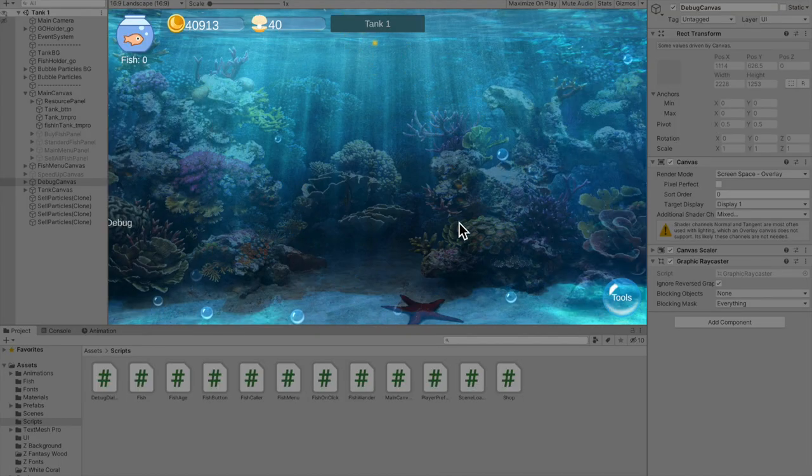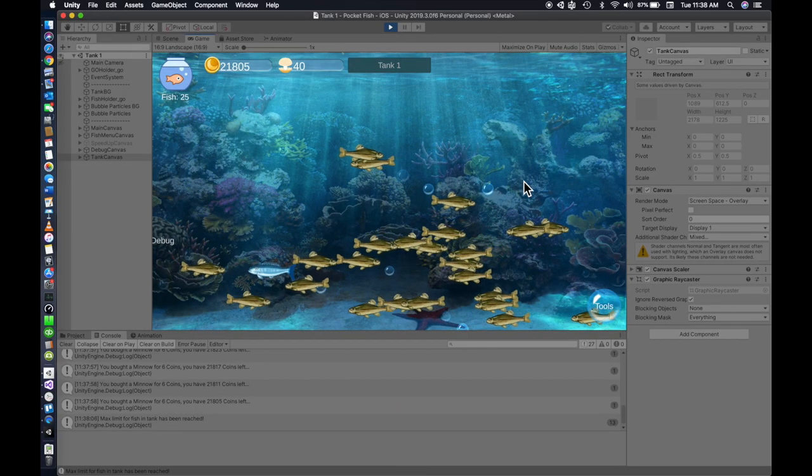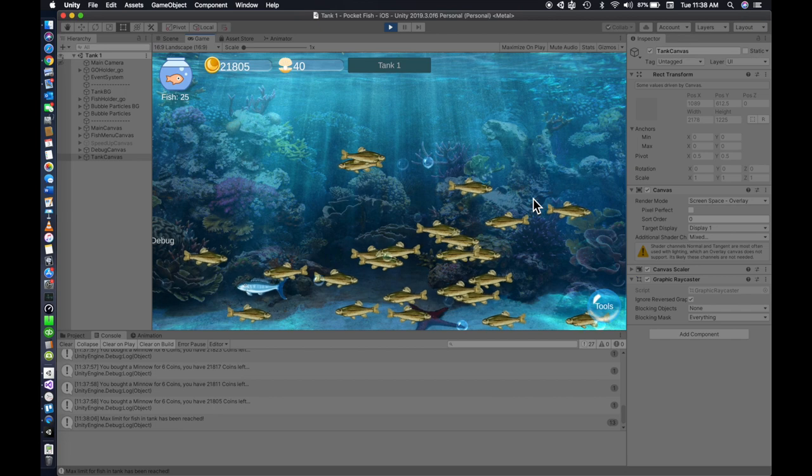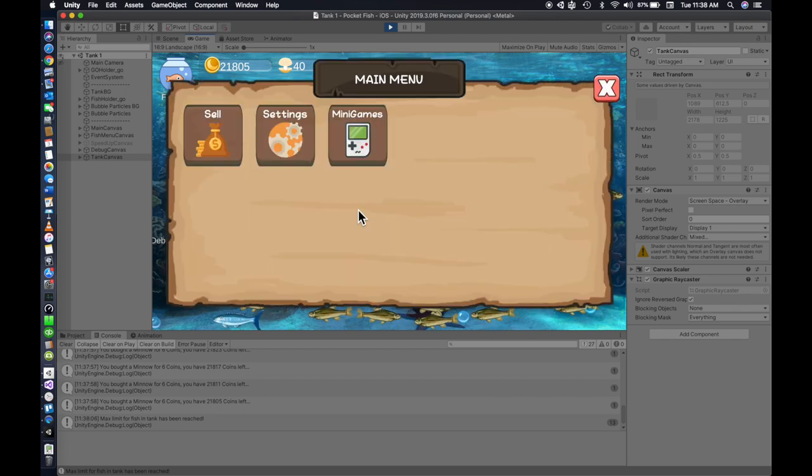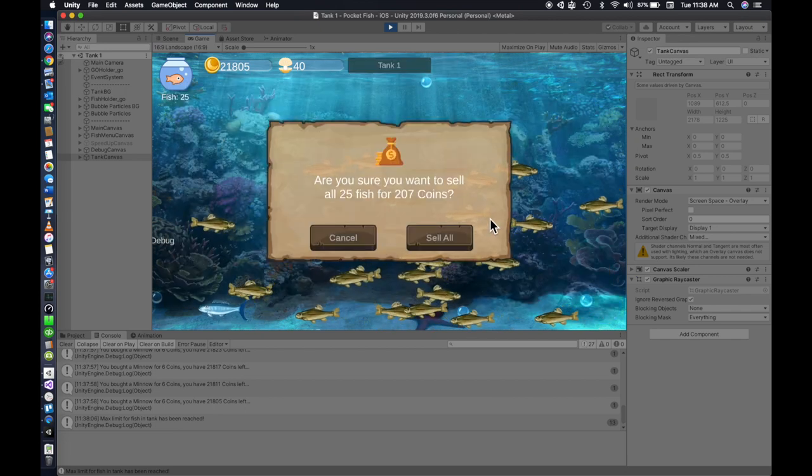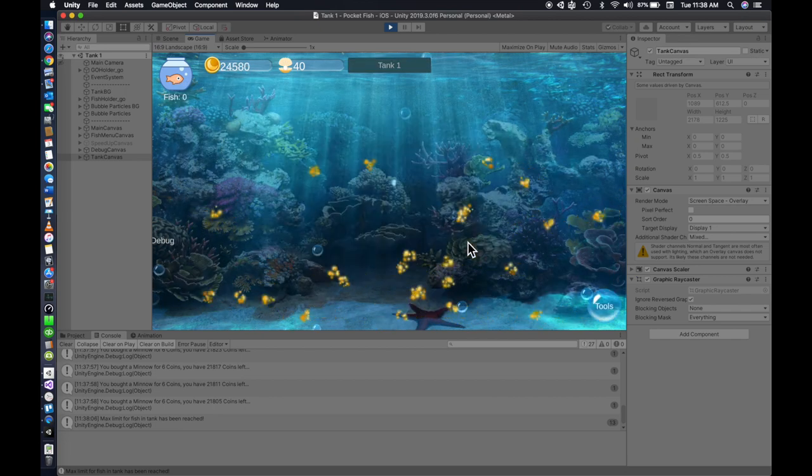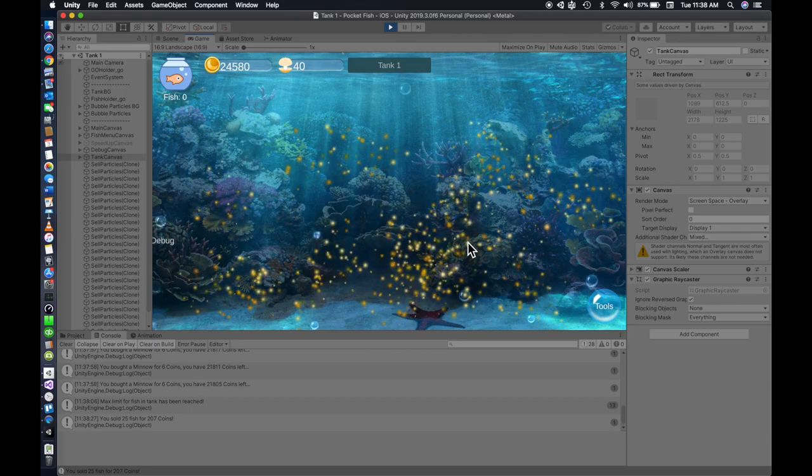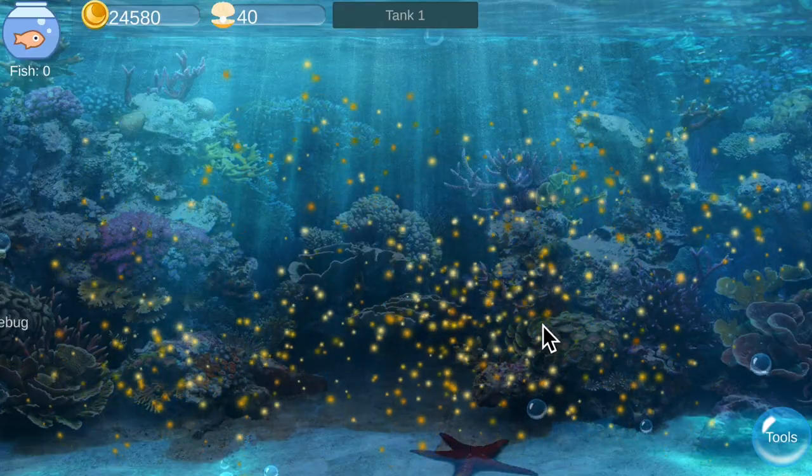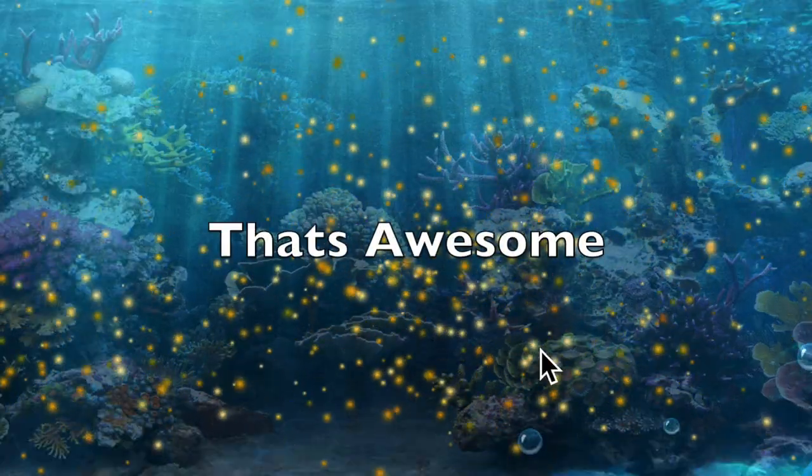Because you suck at counting. Seriously, like what's one plus one? And then I made cell particle effects for selling every fish in the tank with this button. Because yeah, that's awesome.